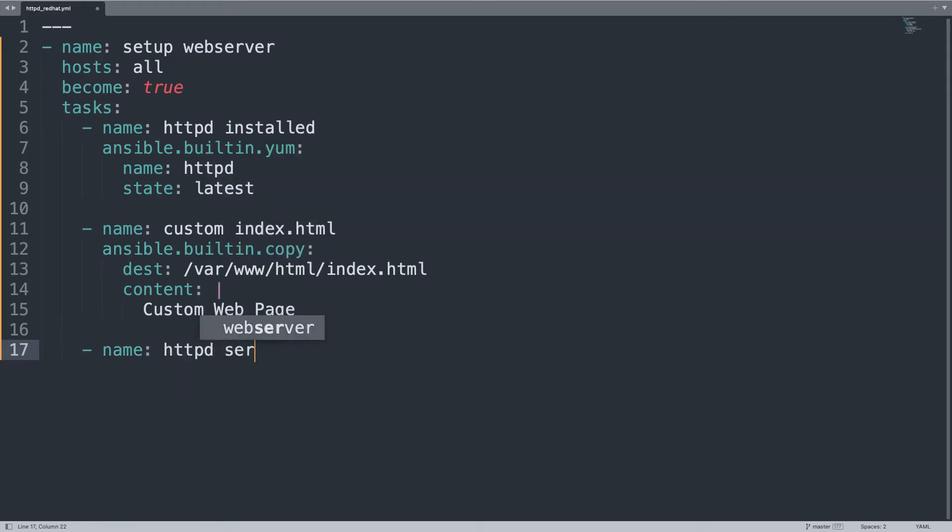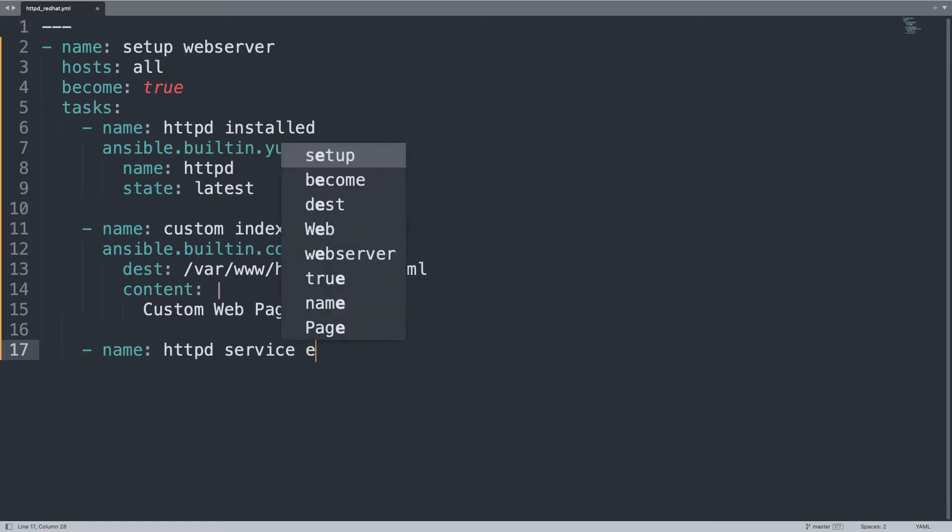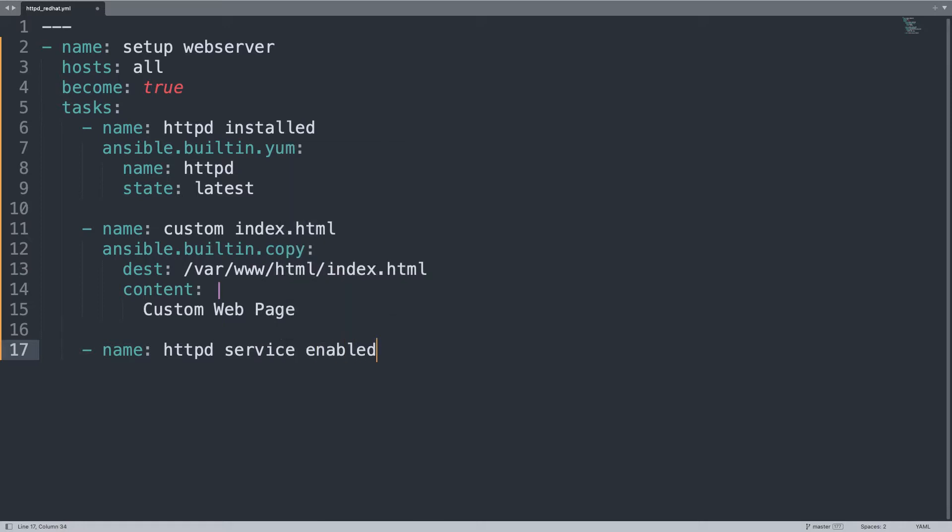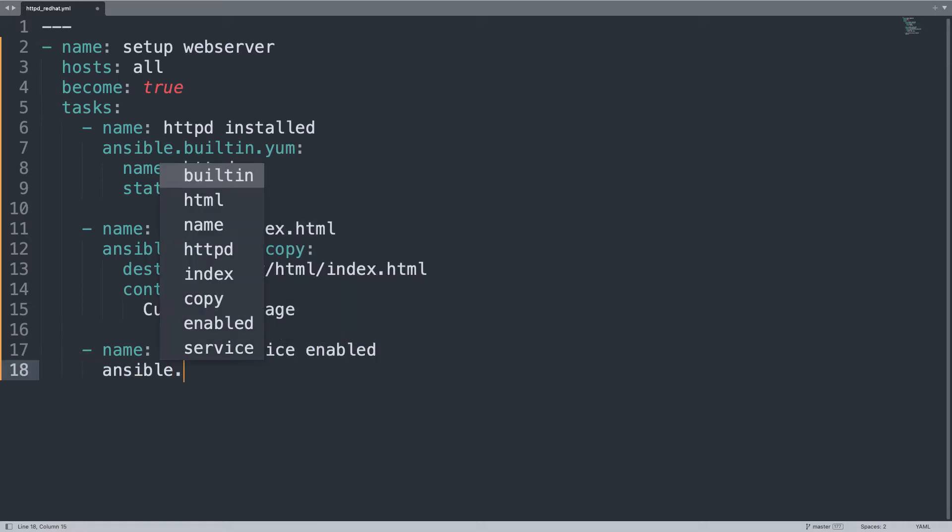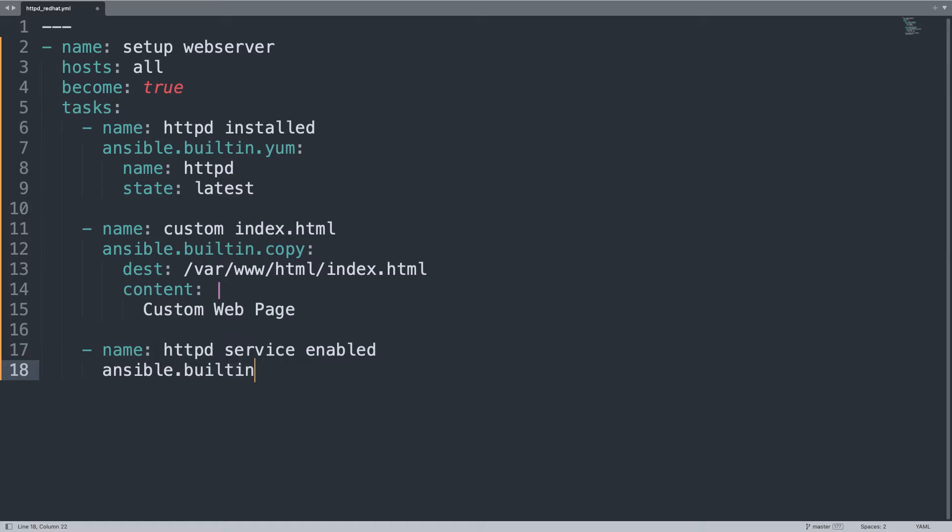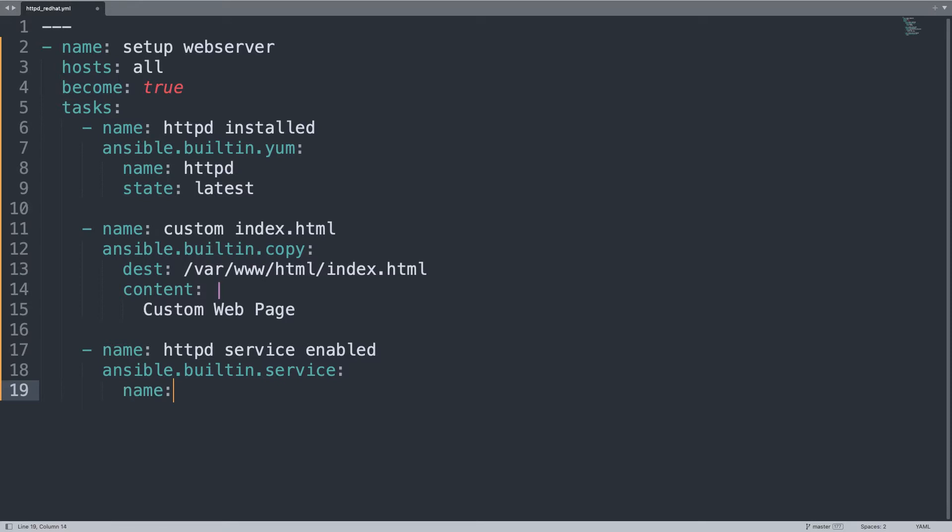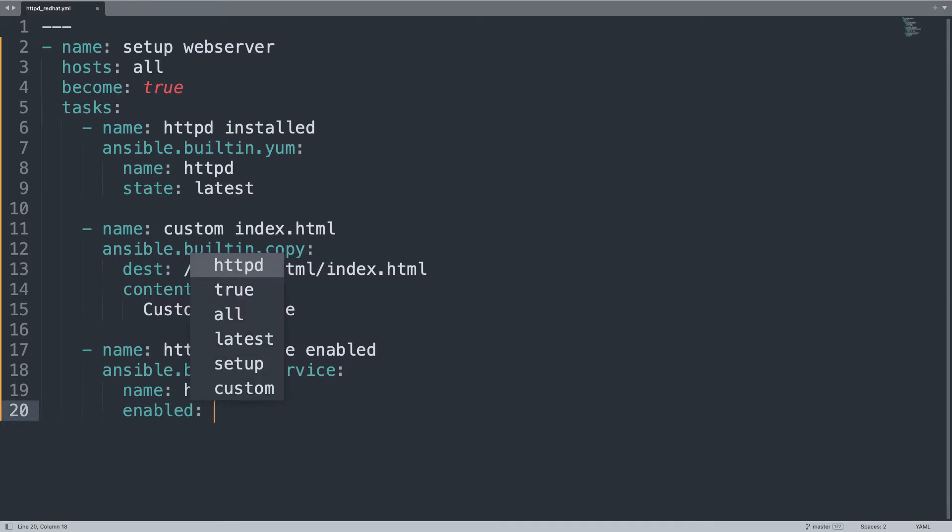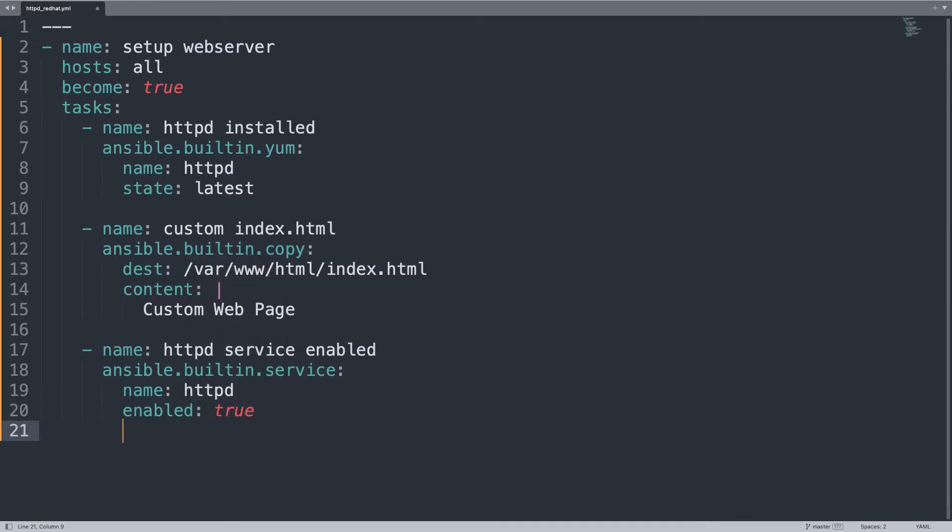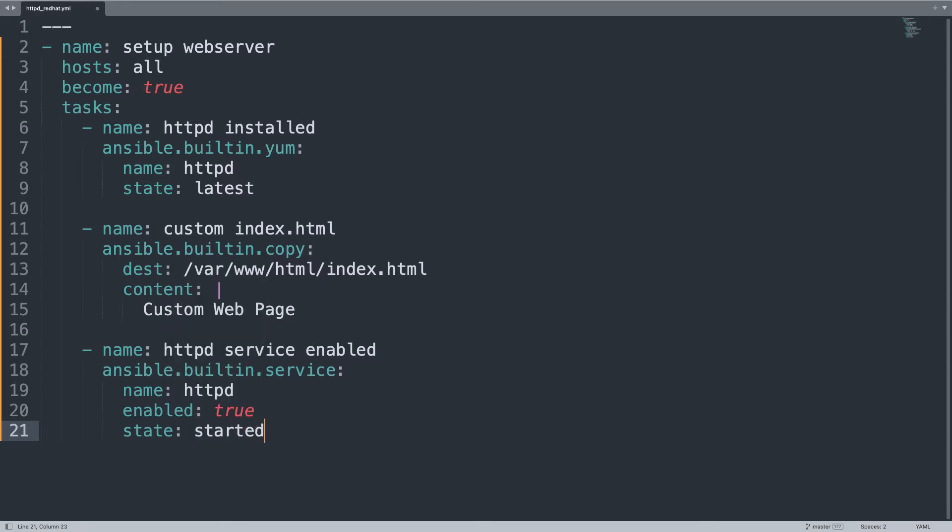You can type multi-line HTML page here or maybe better use template module for more complex stuff. Let me enable the service. So HTTPD service enabled. I'm going to use ansible.builtin.service. Three parameters. First, the name of the service HTTPD, enabled true because we want to run on boot, and the state will be started because we want to run it now.